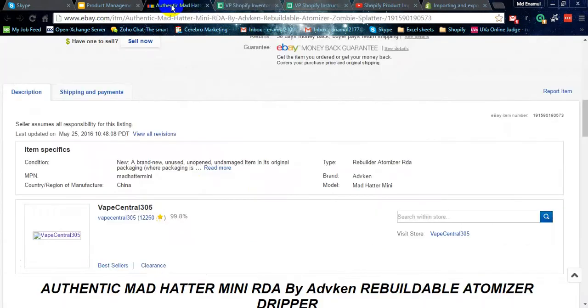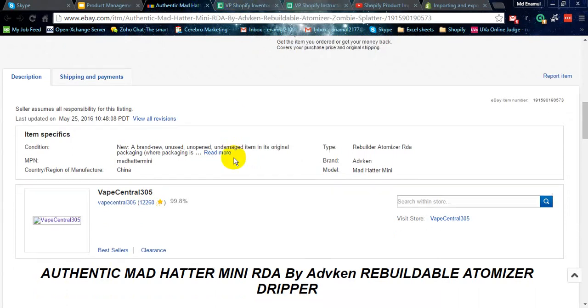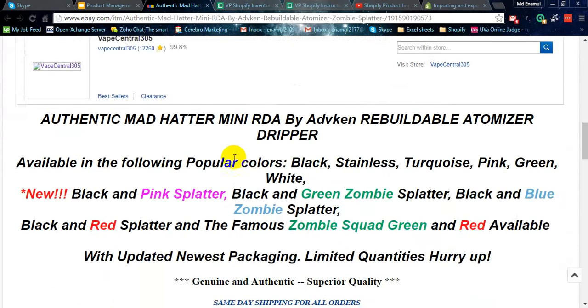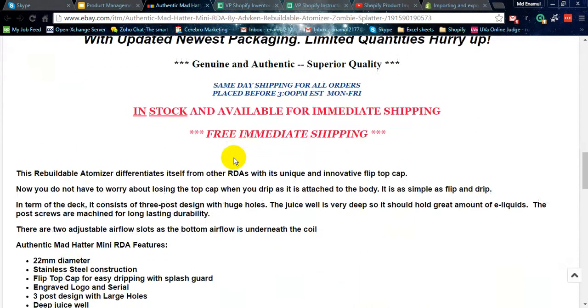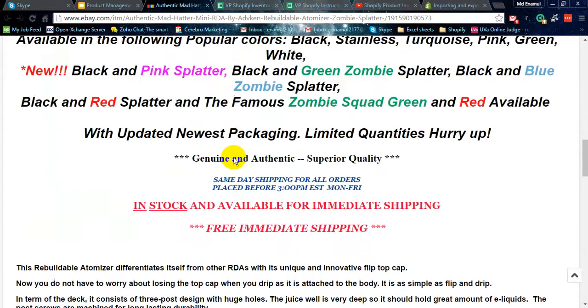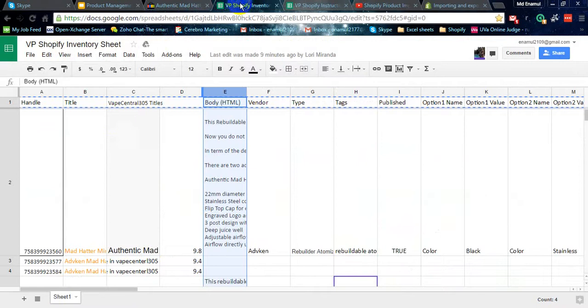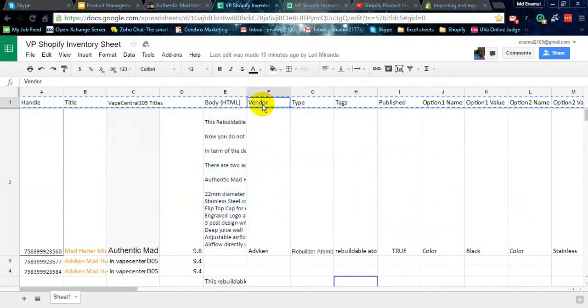You can try from other supplier websites, no problem. You can also check, you can make a hybrid description from two or three websites and write yourself. You know, the vendor, the company name.